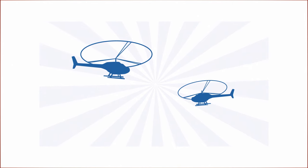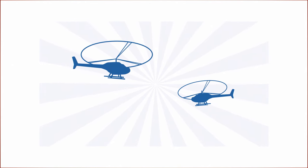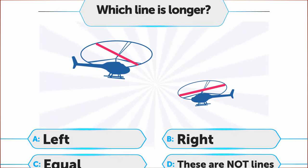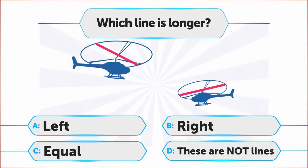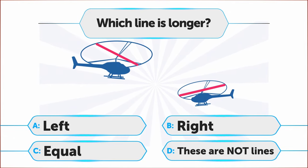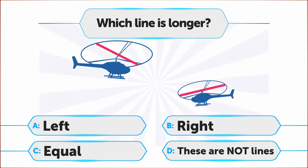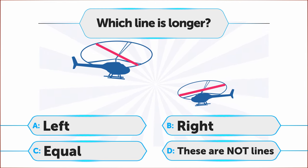Are you up for a helicopter ride? Pick the one with a longer line on top. A. Left, B. Right, C. Equal, D. These are not lines.